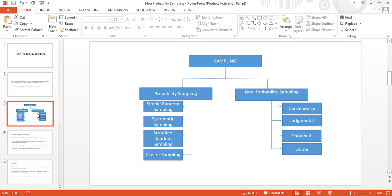The four types are: convenience non-probability sampling, judgmental non-probability sampling, snowball non-probability sampling, and quota sampling. For reference, probability sampling types — simple random sampling, systematic sampling, stratified random sampling, and cluster sampling — were discussed in previous videos, and the link is provided in the description.